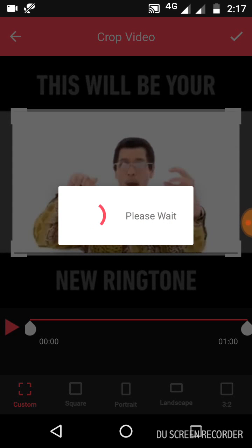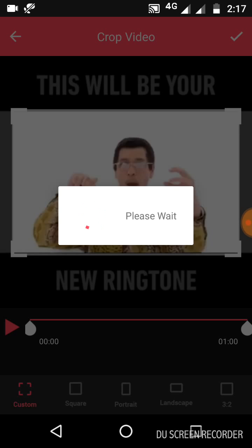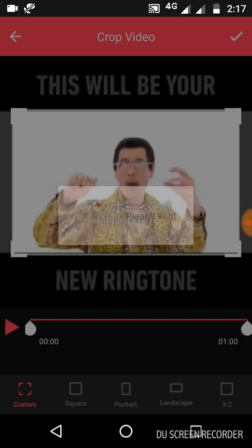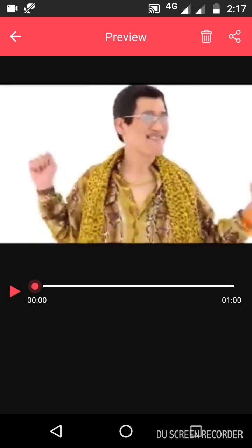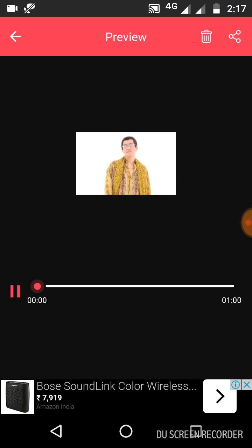Once you check that everything is okay, whatever you want to adjust just adjust it and click the tick on top. It will take a few seconds, so we can wait. Now it is done — we will play and check it.